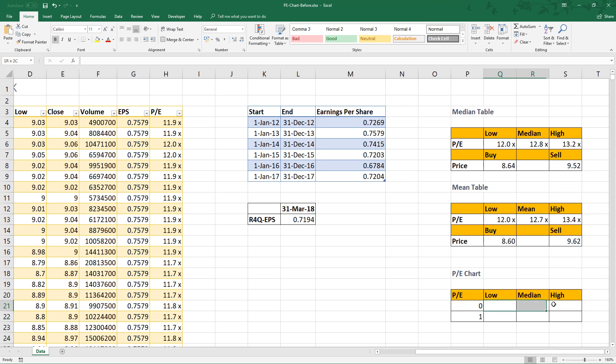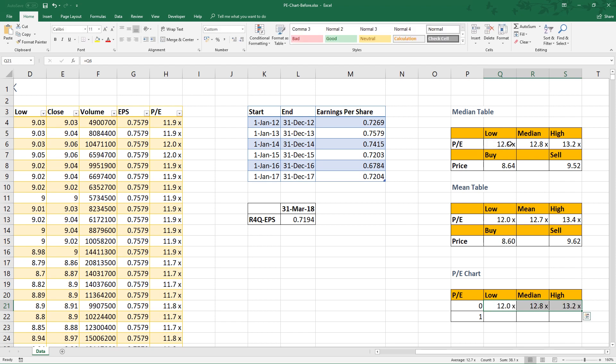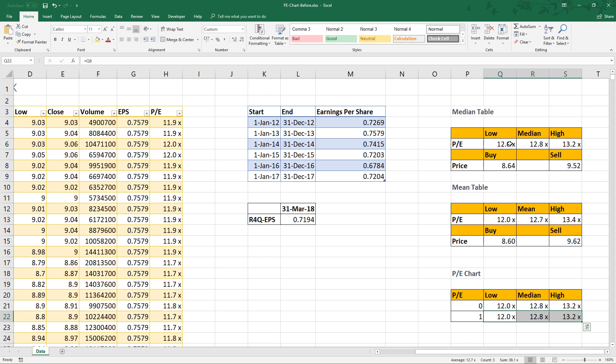Here there is a table for plotting the chart. Right, link these cells to the low, median, and high calculated values. At this moment you probably feel strange, but don't worry, you will see the magic later.